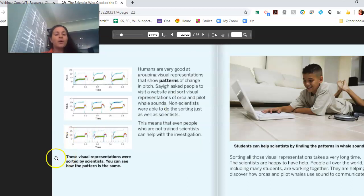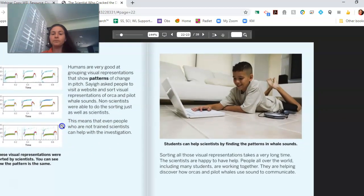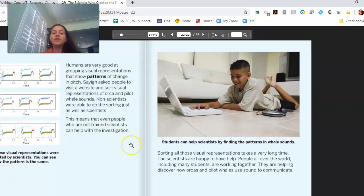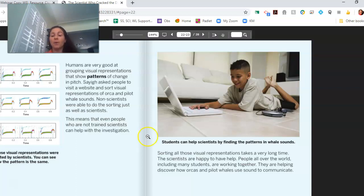These visual representations were sorted by scientists — you can see how the pattern is the same, there's a repeating pattern. Sorting all those visual representations takes a long time, so the scientists are happy to have help. People all over the world, including many students, are working together to help discover how orcas and pilot whales use sound to communicate.